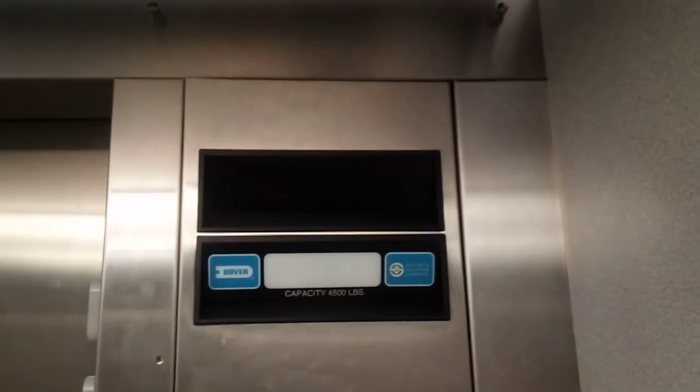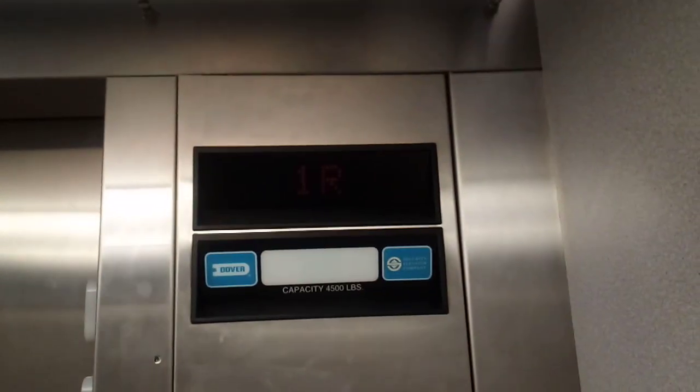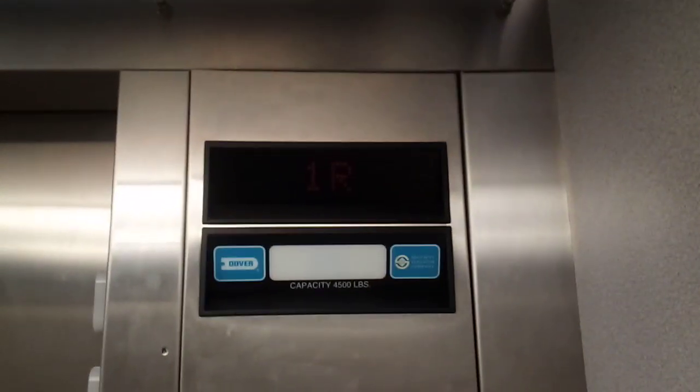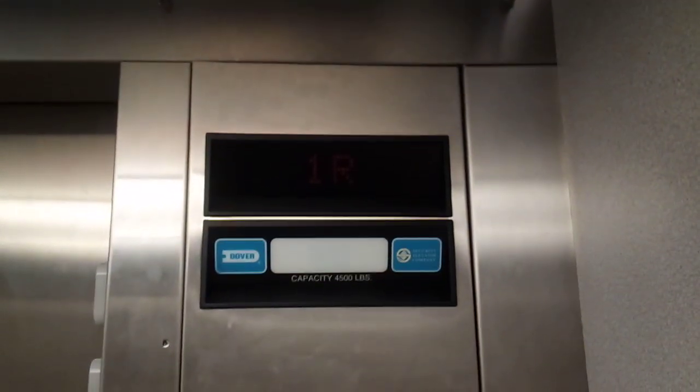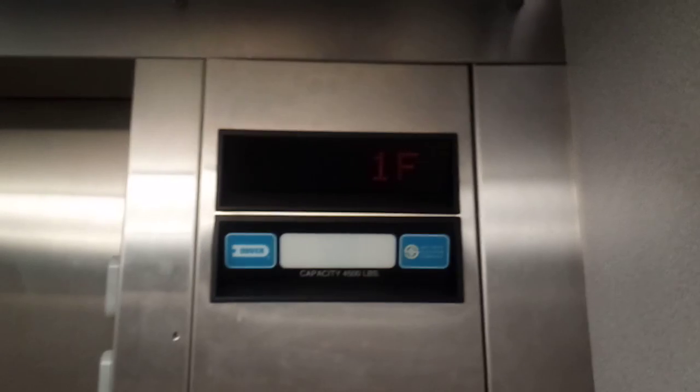1F. Alright. Let's listen to the motor. Quiet motor. Really fast. Here at 1F.